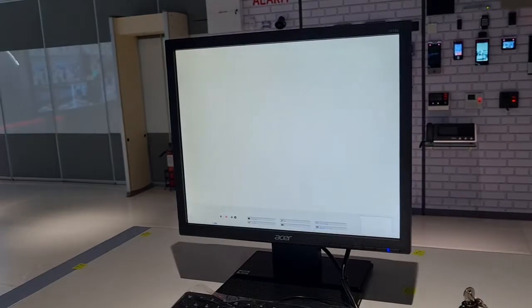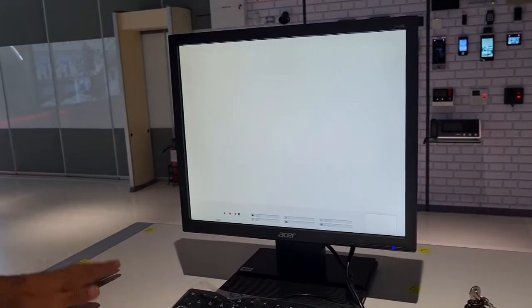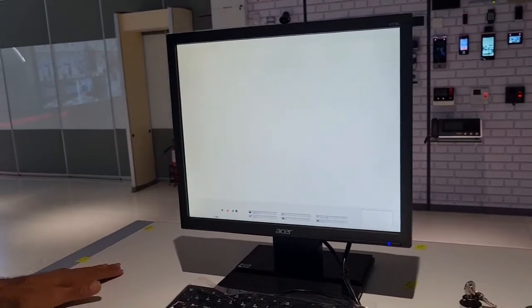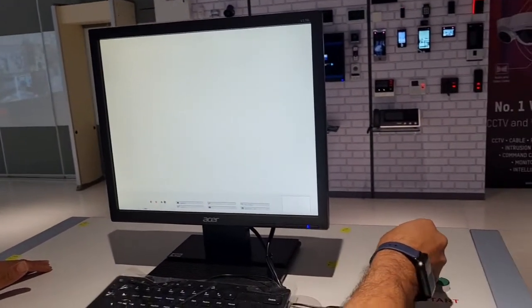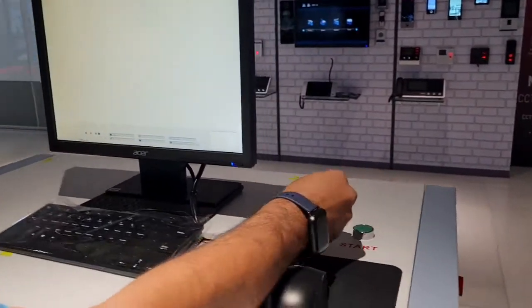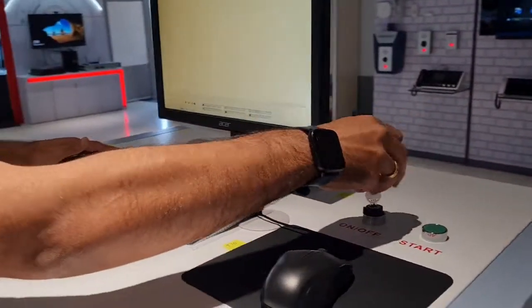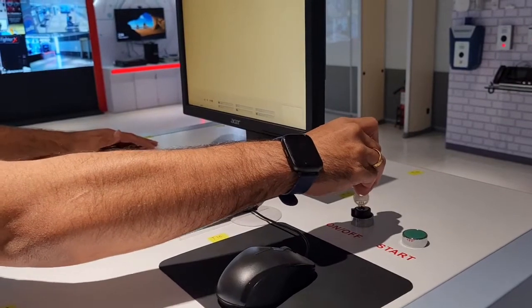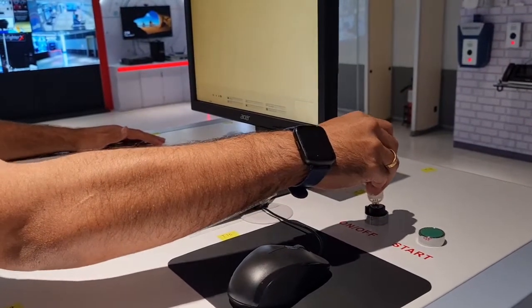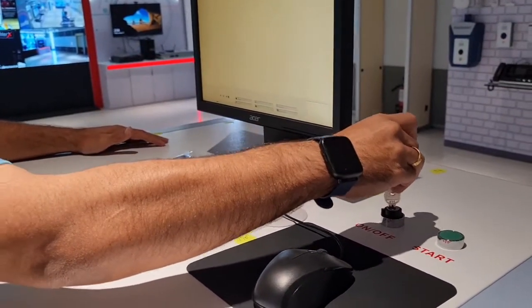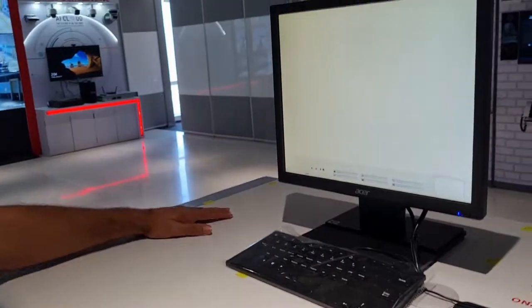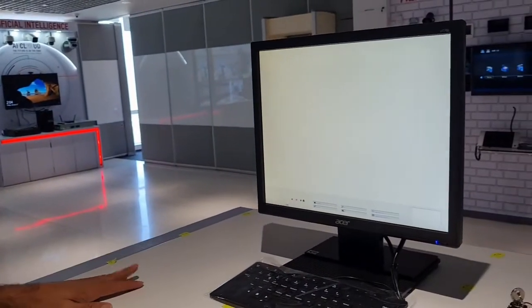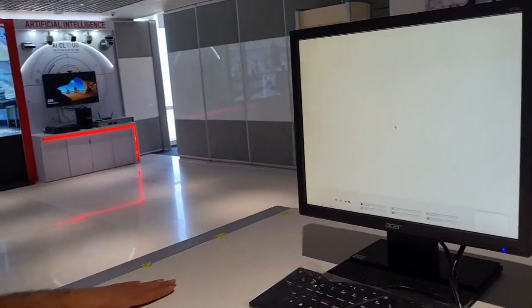This is a success. So this is our scanning screen now. Here you can see that we cannot remove the key once machine is on, we cannot remove it. It is locked. Once we turn off then only we can remove the key.